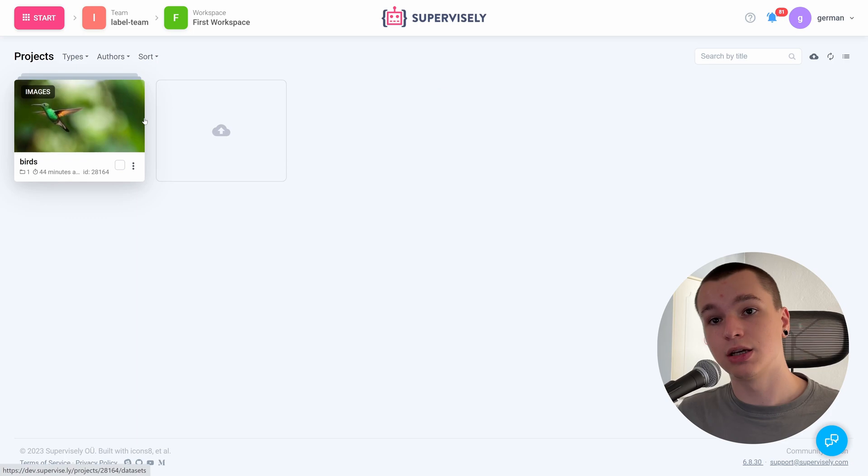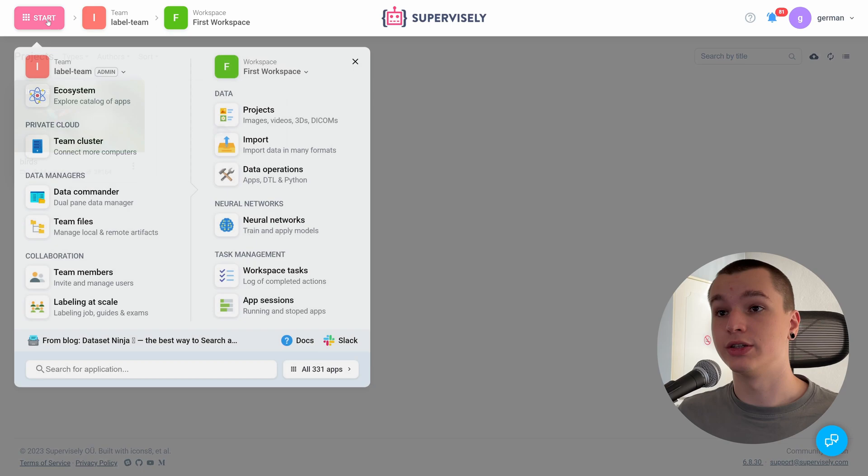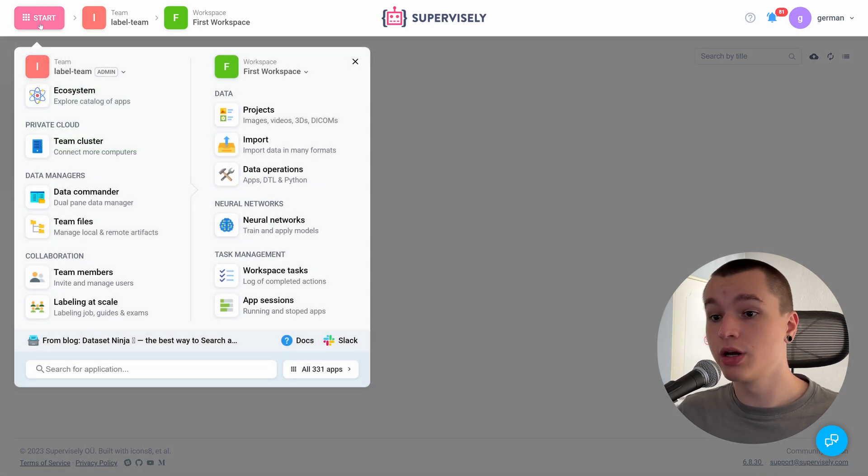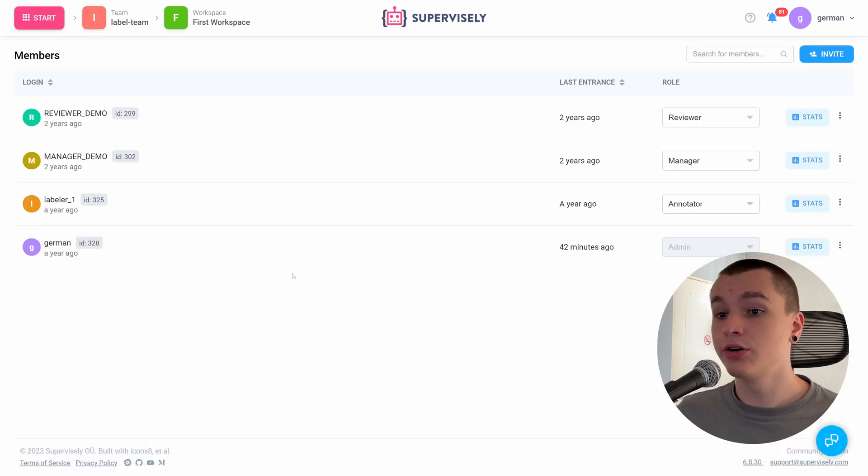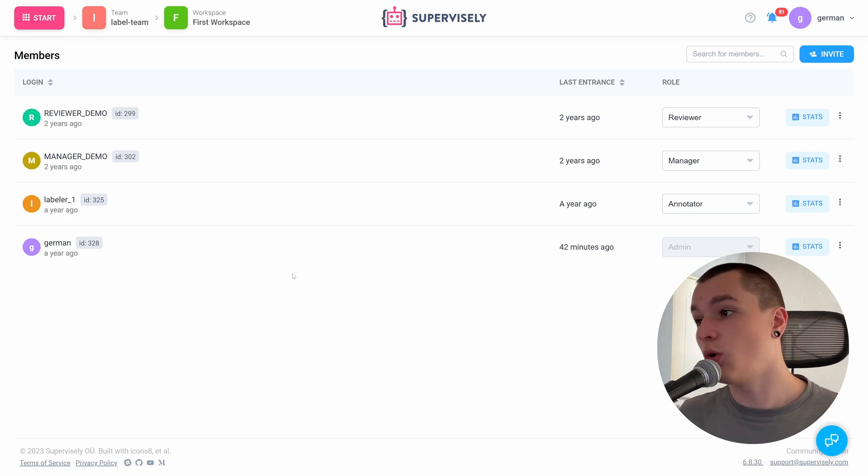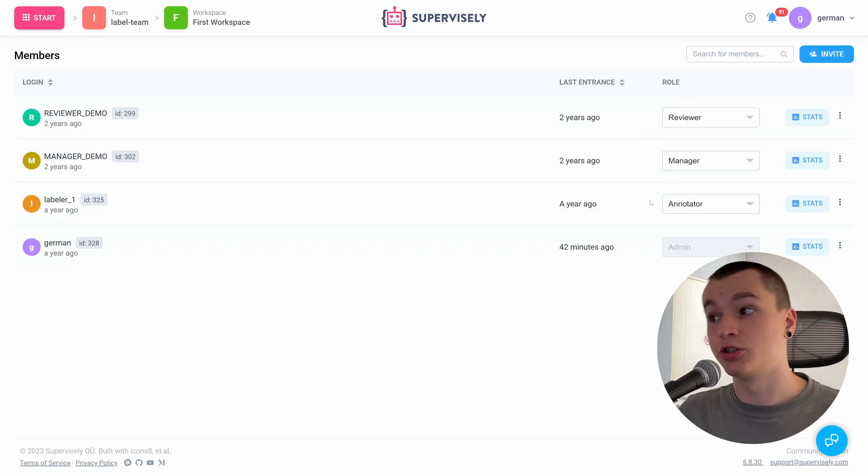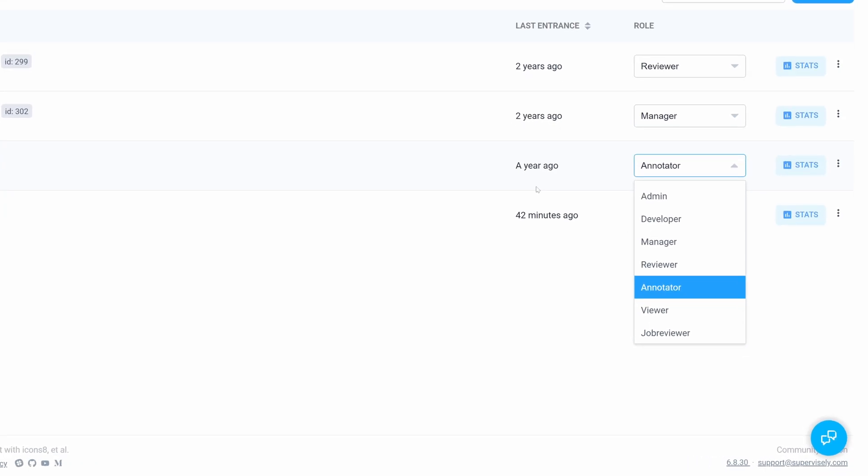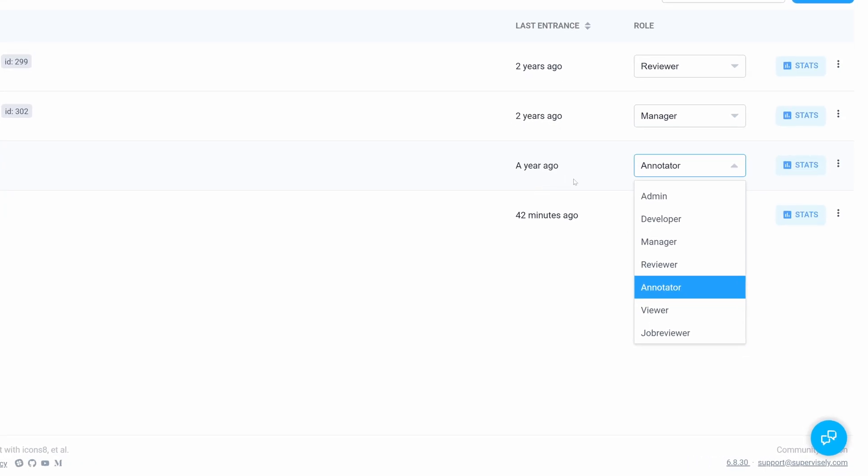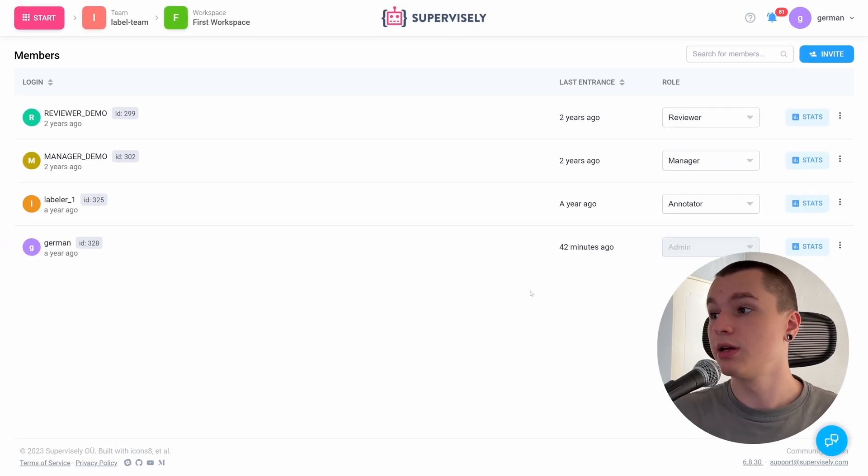Also, if you need to manage your team's members, like add someone to your team or adjust their role, you need to go to the start menu, go to the team members page, and here you may see all of your team members. In the right side you can invite them. As I've mentioned, you can adjust any role of each member. As you can see, there are quite a few roles here, but in this video I'm going to focus on the main three essential roles for annotation, which are manager, reviewer, and annotator.